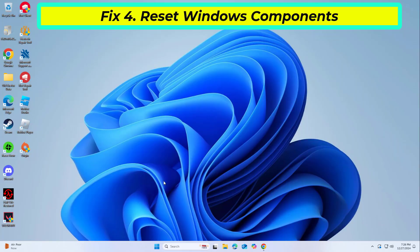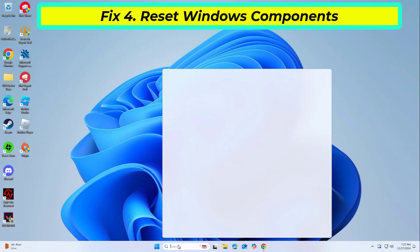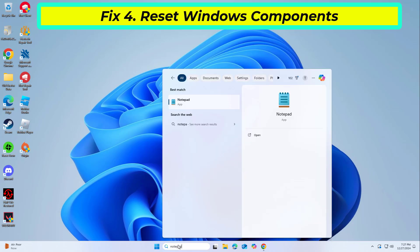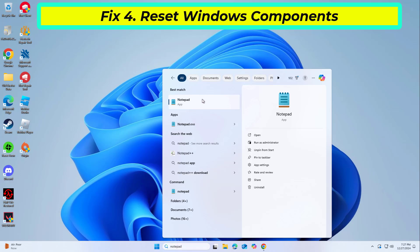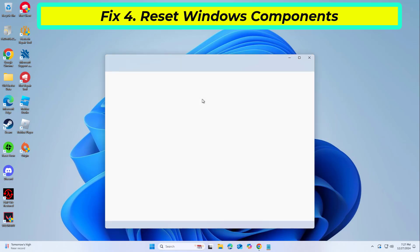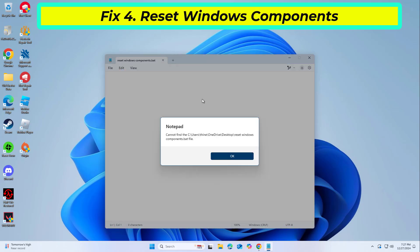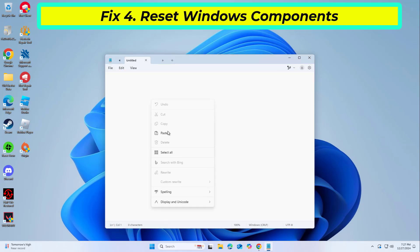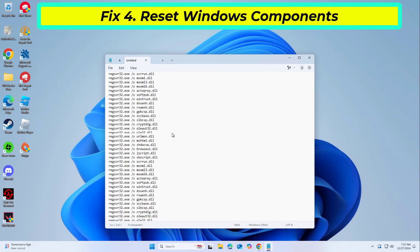Resetting key Windows components like Windows Update and Windows services can resolve persistent issues. Open Notepad and copy and paste the command that you will find in the description of this video.